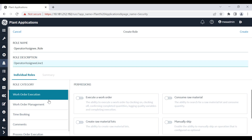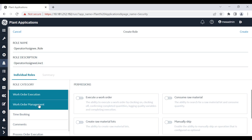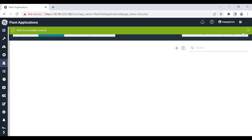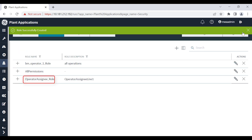For example, if you want to allow a group of users to create a work order, you must toggle the create work order button in work order management. Select create — the role is successfully created. For more information on managing roles, refer to the detailed video link added in the description below.